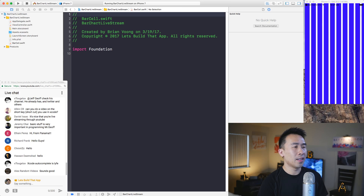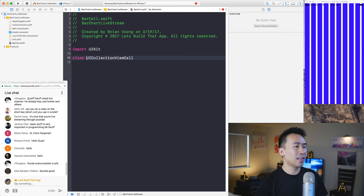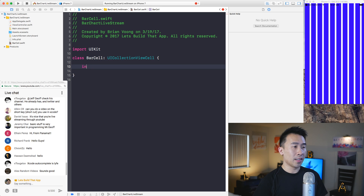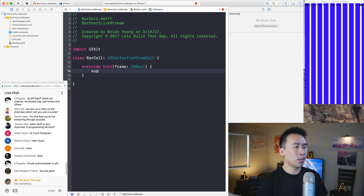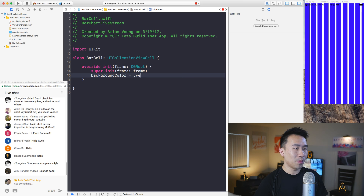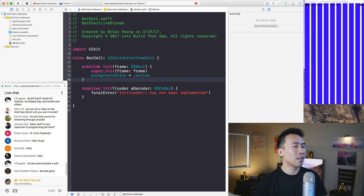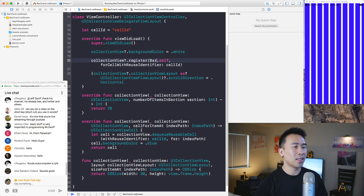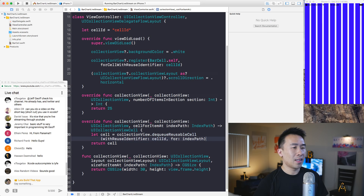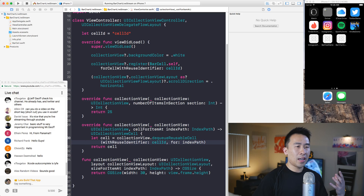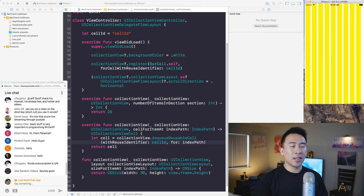Now I want to specify an actual custom cell instead of the regular UICollectionViewCell. I'll create a new file - BarCell - import UIKit so UICollectionViewCell is exposed, and subclass UICollectionViewCell. Inside, I'll override init(frame:), call super.init with that frame, set the background color to yellow, and add the required initializer. Back in the view controller, I'll use BarCell instead of UICollectionViewCell and remove the line that set the cell to blue. This makes the cell show up as yellow, and you can scroll left and right.